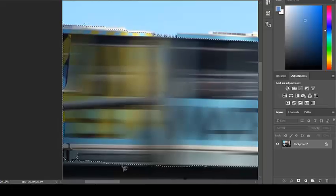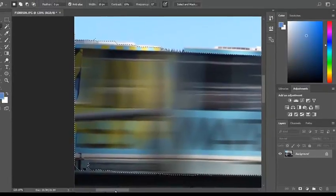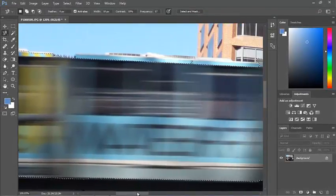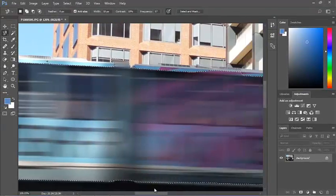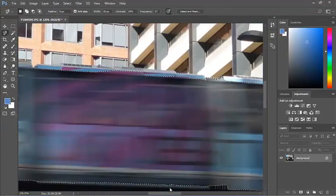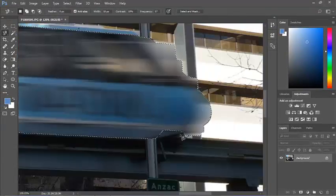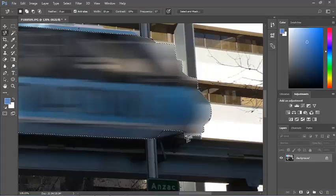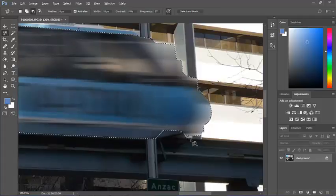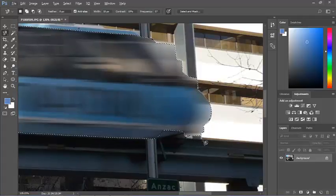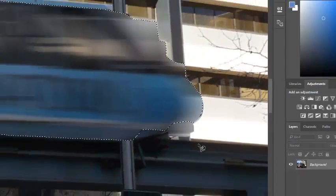If there's an area that is included that I don't want to include, this little bit here, for instance. If I hold the Alt key down, can you see a little minus appear? So if I was to select that area there, there's my little circle. It just took that away.